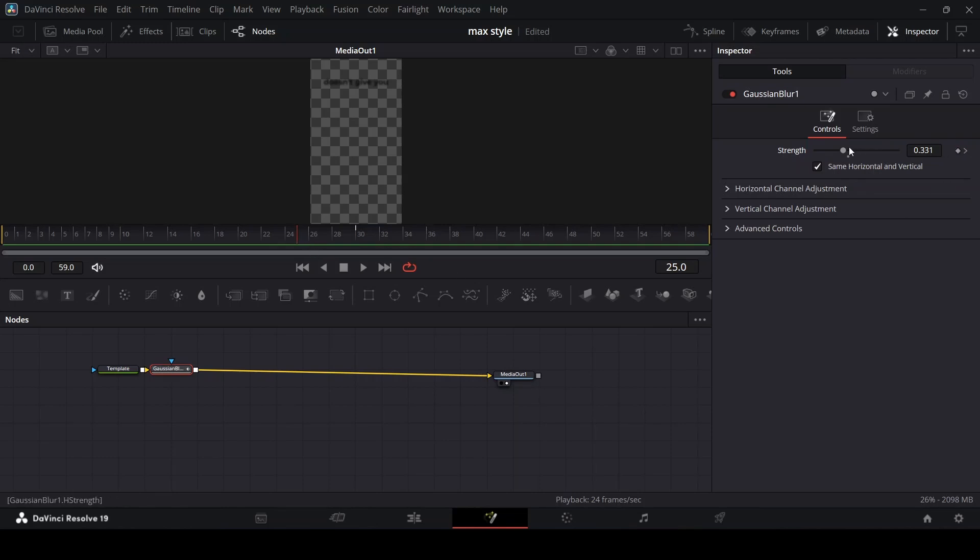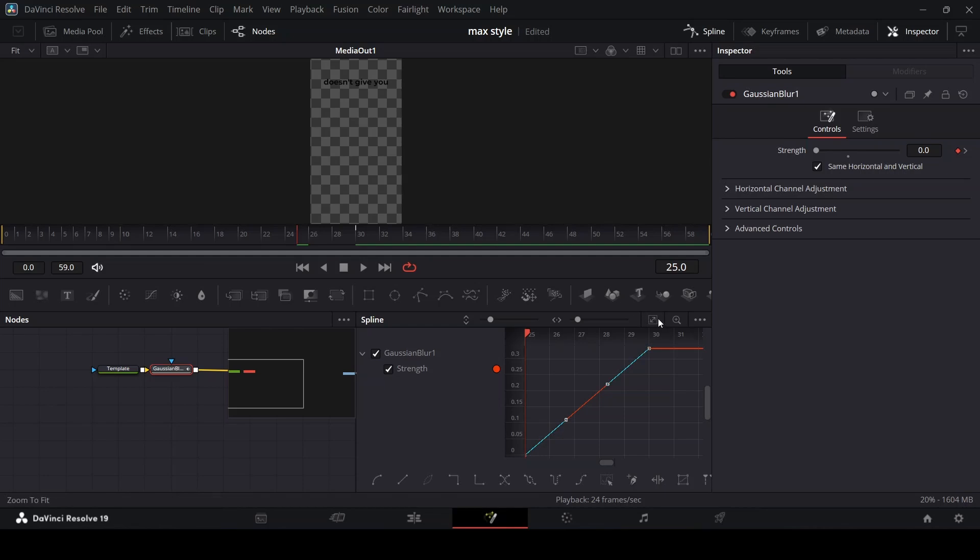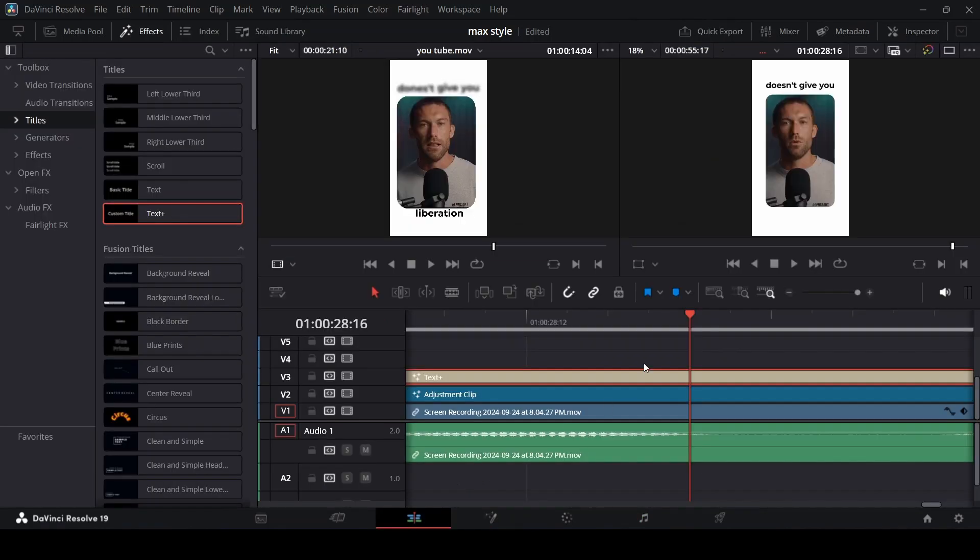You see, go to spline, select zoom to fit, select all. Now you can go back to your edit page and if you play that you will see that it blurs.